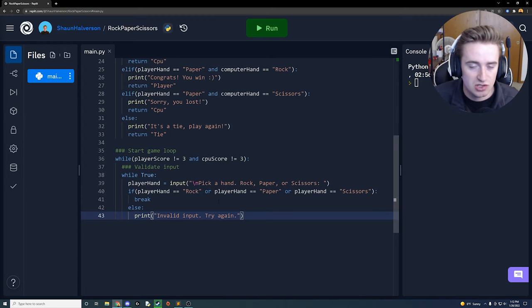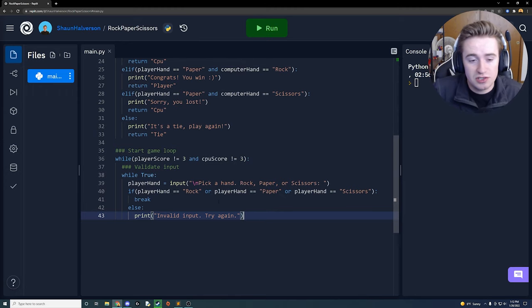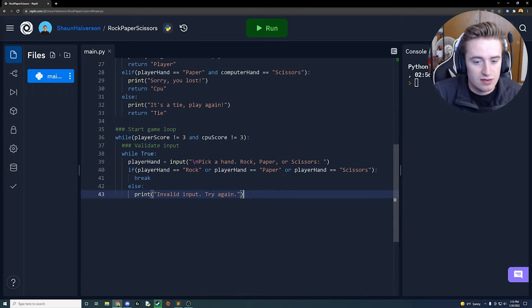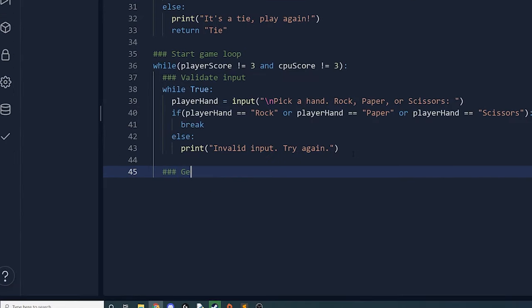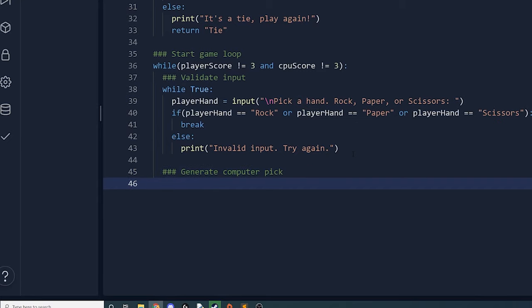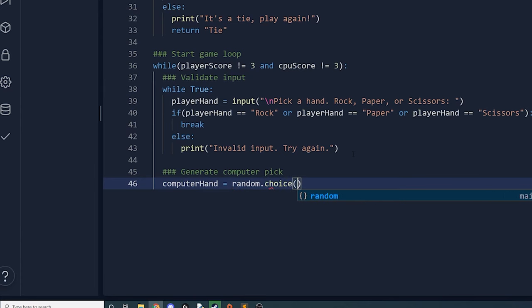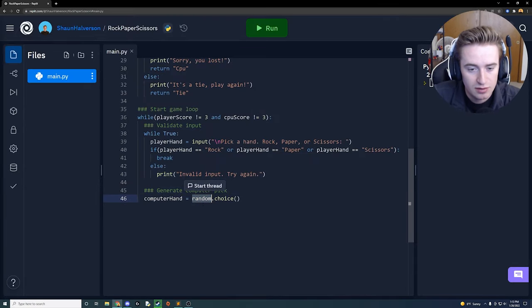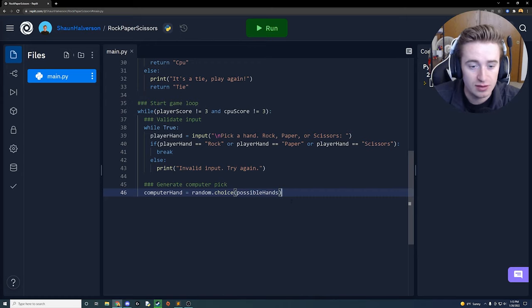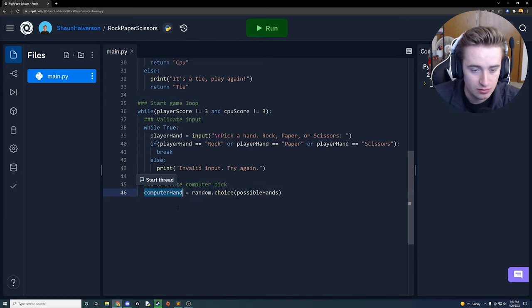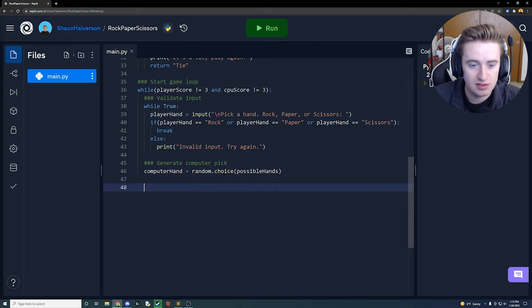Now that the validation loop is done and we have a legitimate player hand, we generate the computer's pick. We set computer_hand equal to random.choice(possible_hands), which randomly selects an element from that list. With that we now have a randomly picked rock, paper, or scissors for the computer.